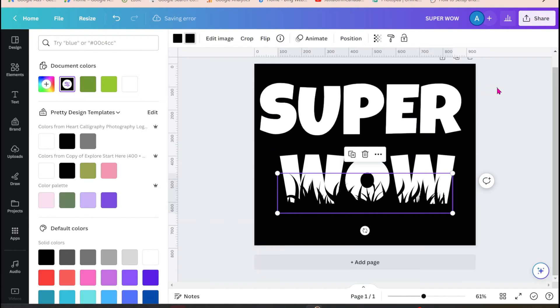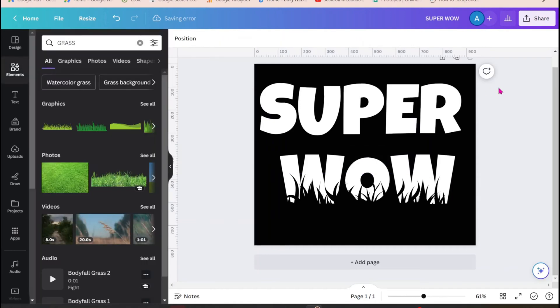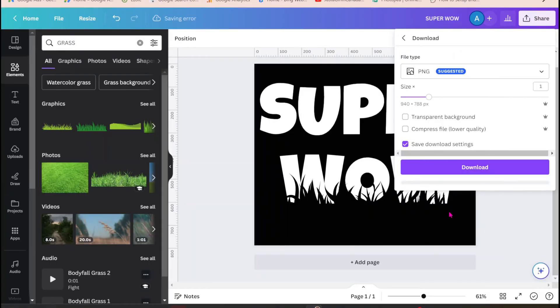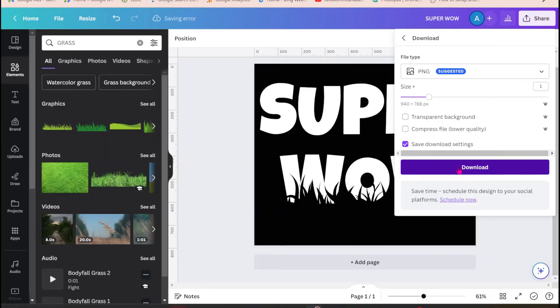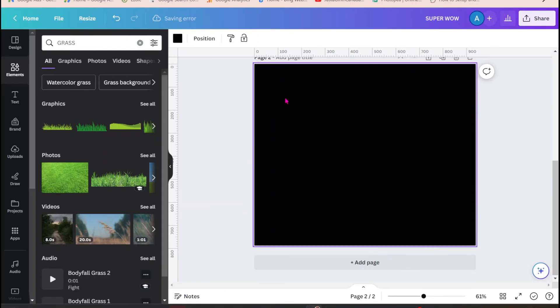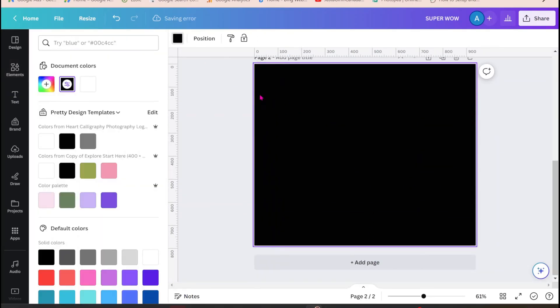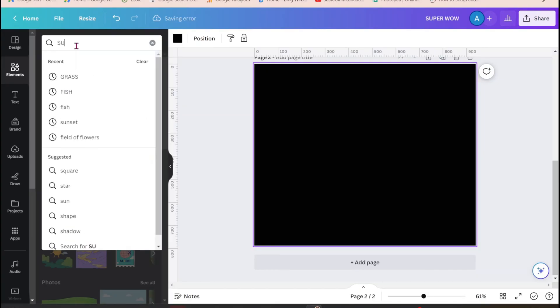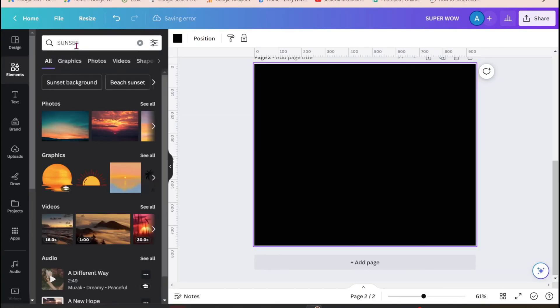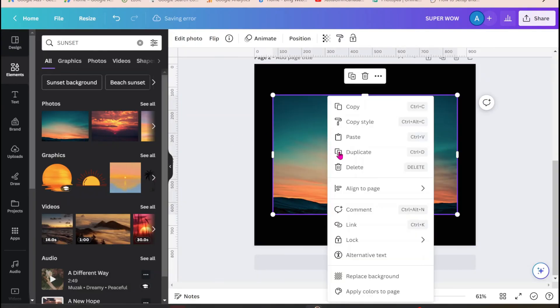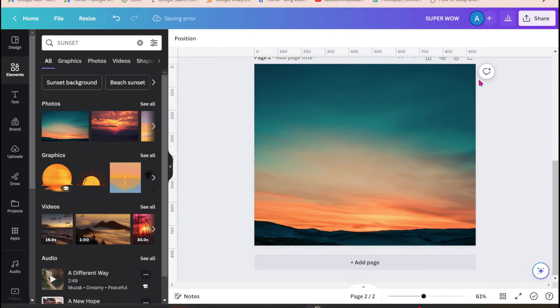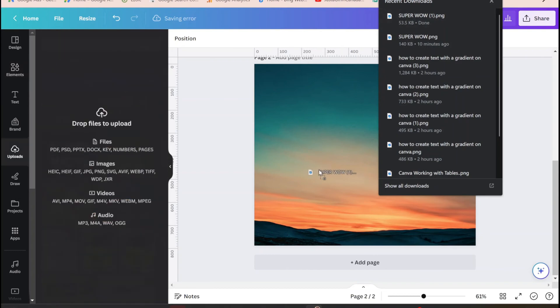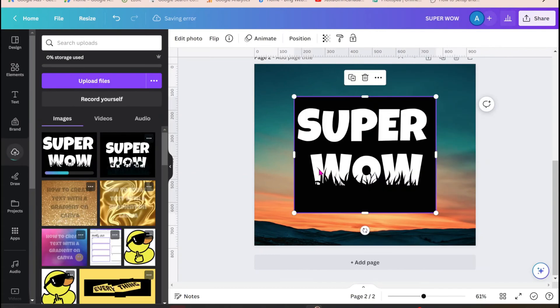And what I'm going to do now is I'm just going to download this as a PNG. And I'm going to search for a background. I'm going to search perhaps for a sunset and I'm going to make that my background.